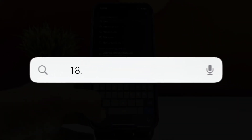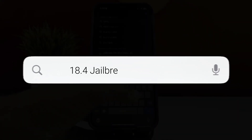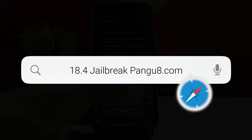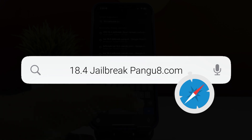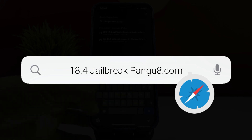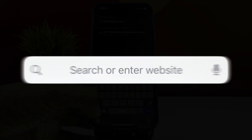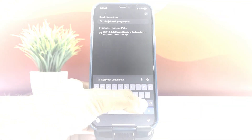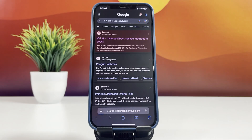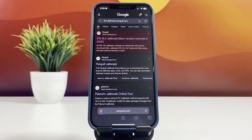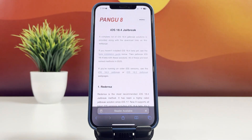Search for '18.4 jailbreak pengu8.com'. For a smooth and efficient browsing experience on your Apple device, make sure to use Safari. Once the search results appear, click on the highlighted link.